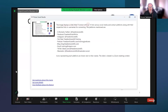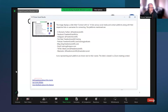The image displays a slide titled 'Connect With Us', listing various social media and contact platforms with their respective links. Platforms mentioned include X (formerly Twitter), Facebook, Instagram, YouTube, a podcast, blog, email, TikTok, and Mastodon, all with their usernames or links. Icons representing each platform are shown next to their names, and the slide is viewed in a Zoom meeting context.